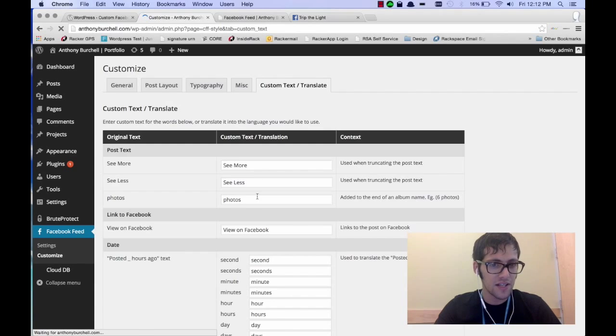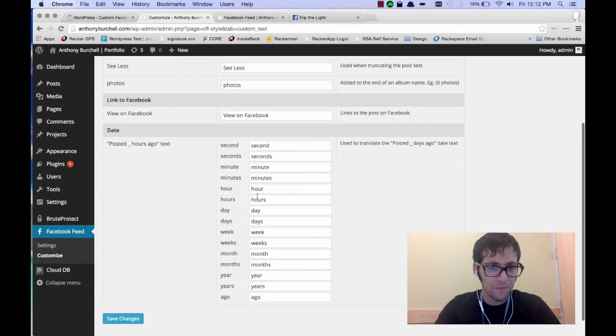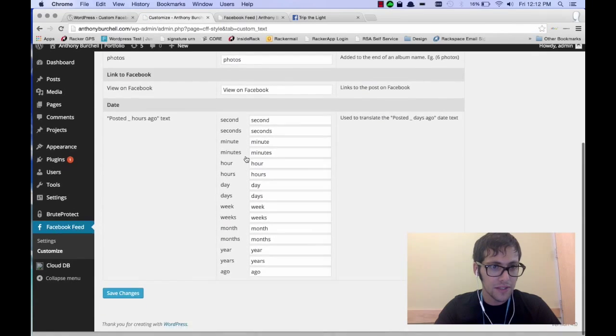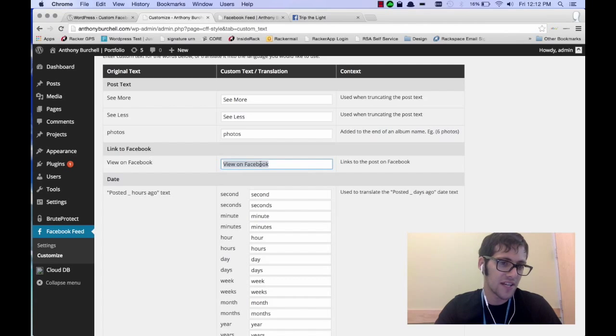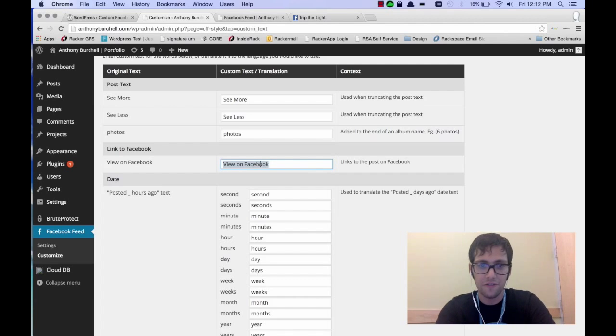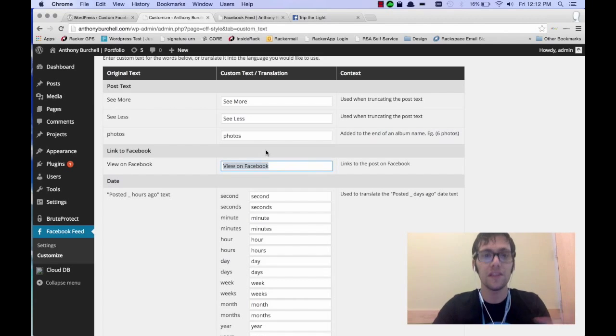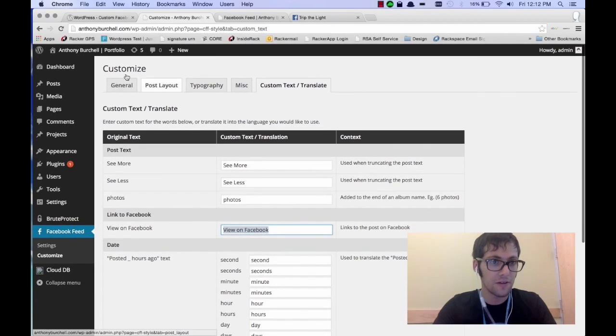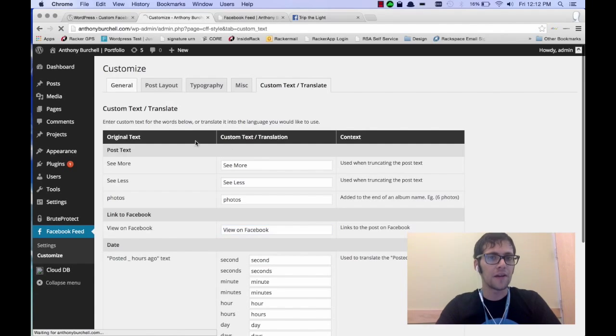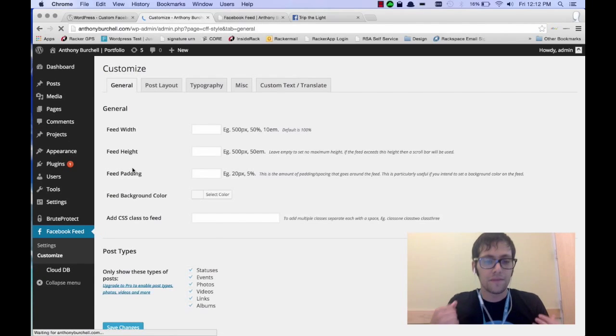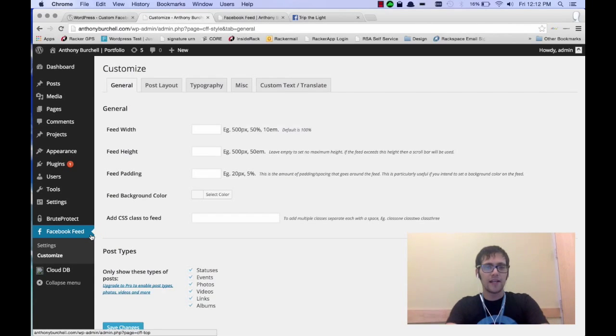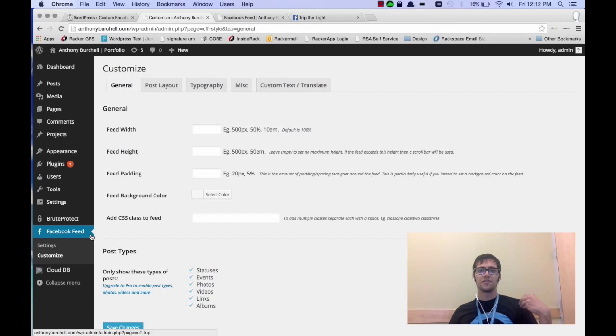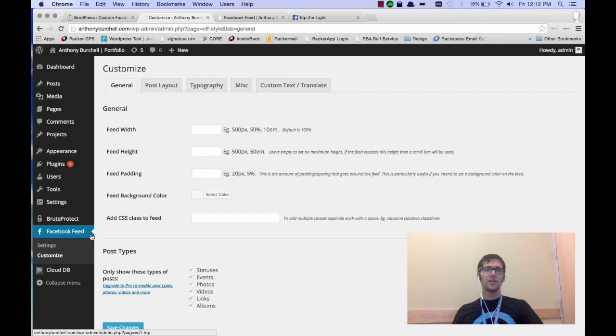And I believe you can set even, yeah, you can get really detailed in this. The link to Facebook, you can even change the text of that. You can say, check me out on Facebook or anything that you may see fit. So yeah, it's a basic plugin and it's a very easy way to get your feed displaying quickly.